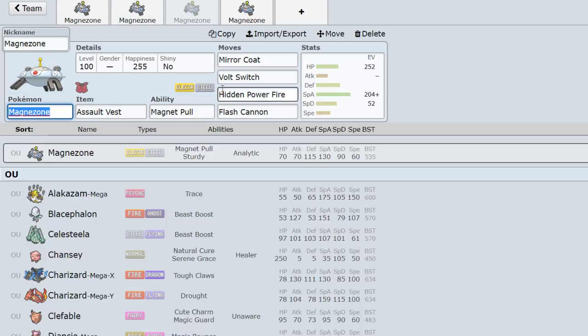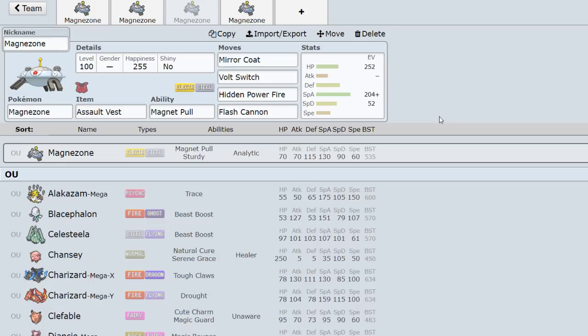Other than that, we have Assault Vest, which is another set I have used in the past. This one's pretty nice as well because you're able to switch into stuff like Tapu Lele, Moonblast and Psychic a lot better than you think. And it kind of makes Magnezone annoying and pretty hard to kill. So a lot of the times people think, okay, Magnezone trapped my Ferrothorn, but I mean it's basically dead now.